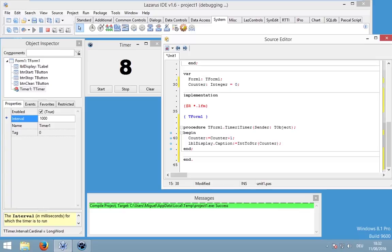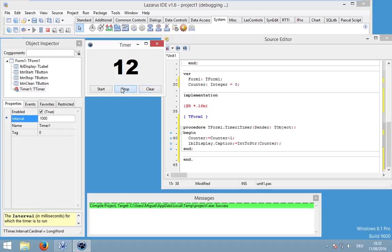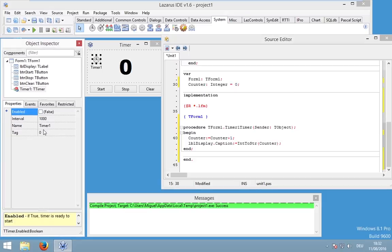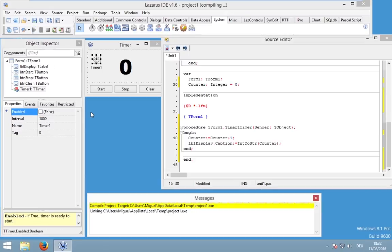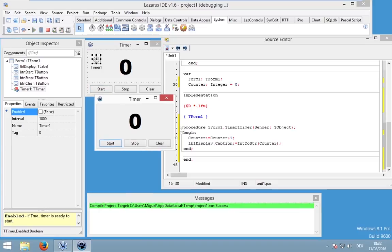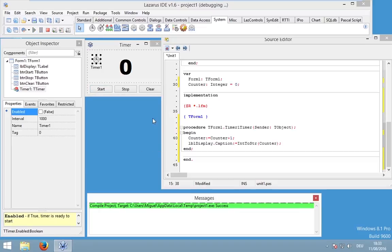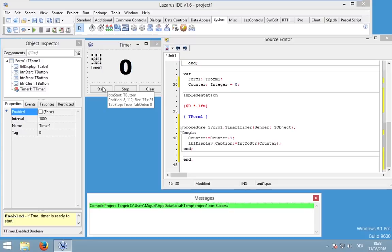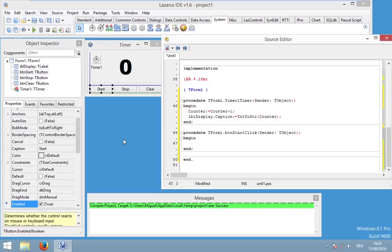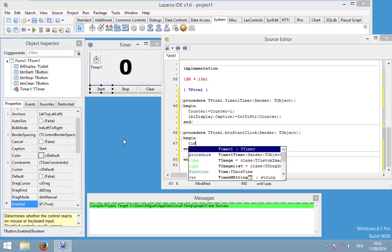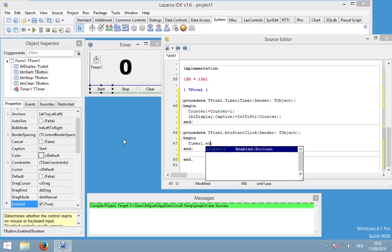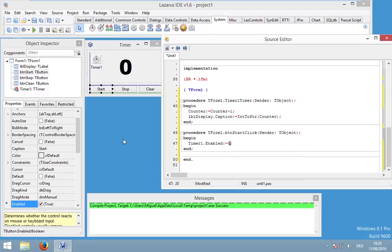So what else do we have to do? We have to program our buttons. At the moment, the first thing I want to change is set enable to false. Because I don't want the timer to start at the application start. The timer should start when you press BTN start. So we are simply saying timer one enabled true.